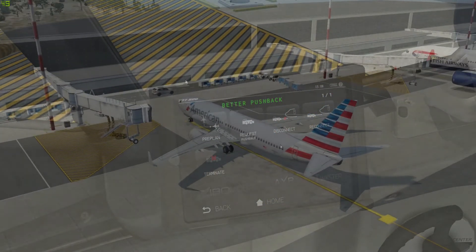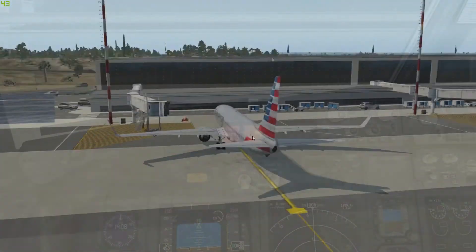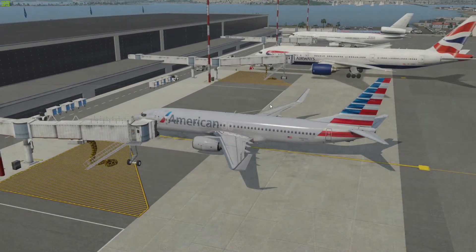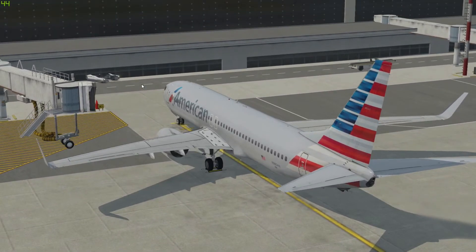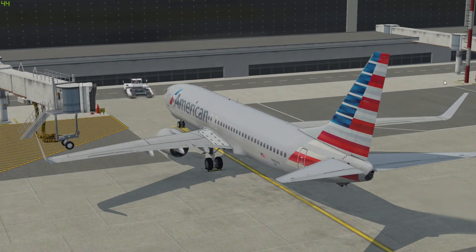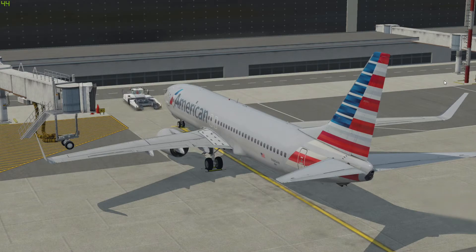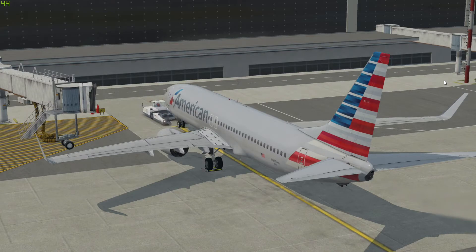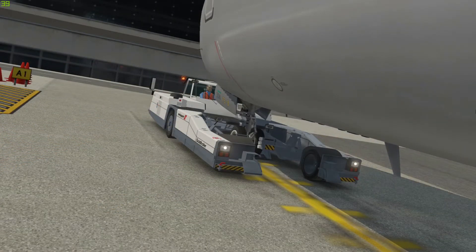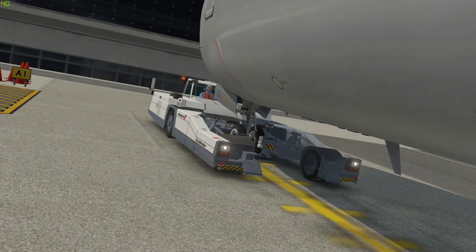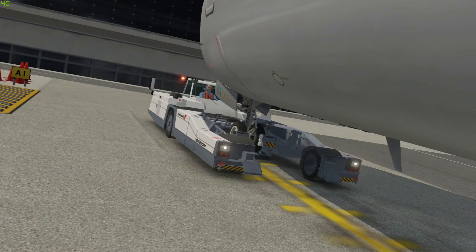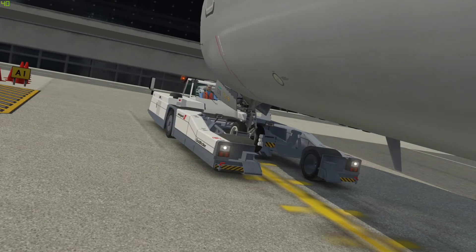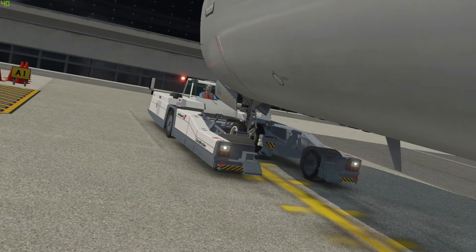Once you press Enter it'll prepare the pushback tug. Great news captain, your tow's coming. Welcome aboard captain. Tow's connected, bypass pin is inserted. Go ahead and kill the parking brake when you're ready to go.